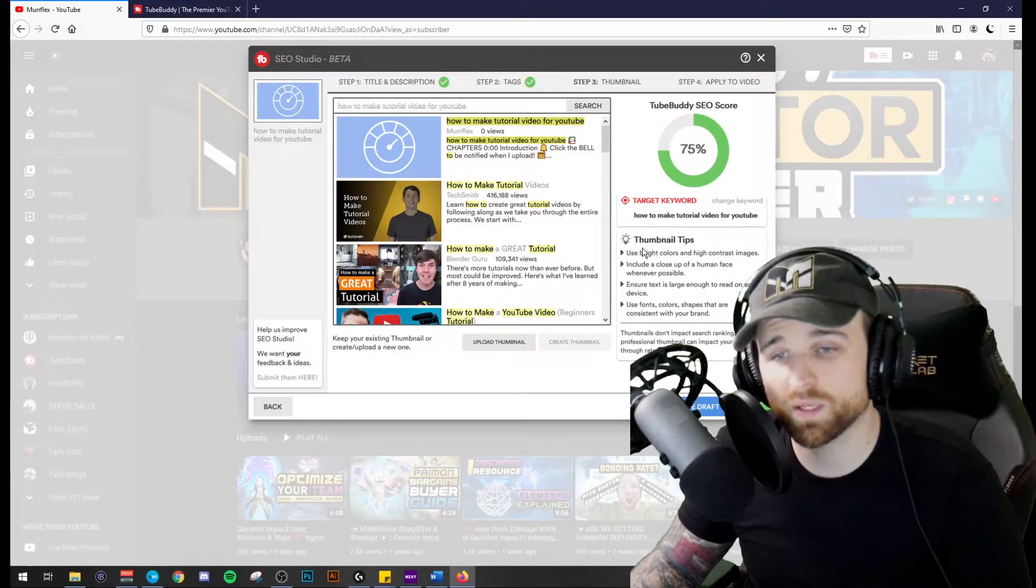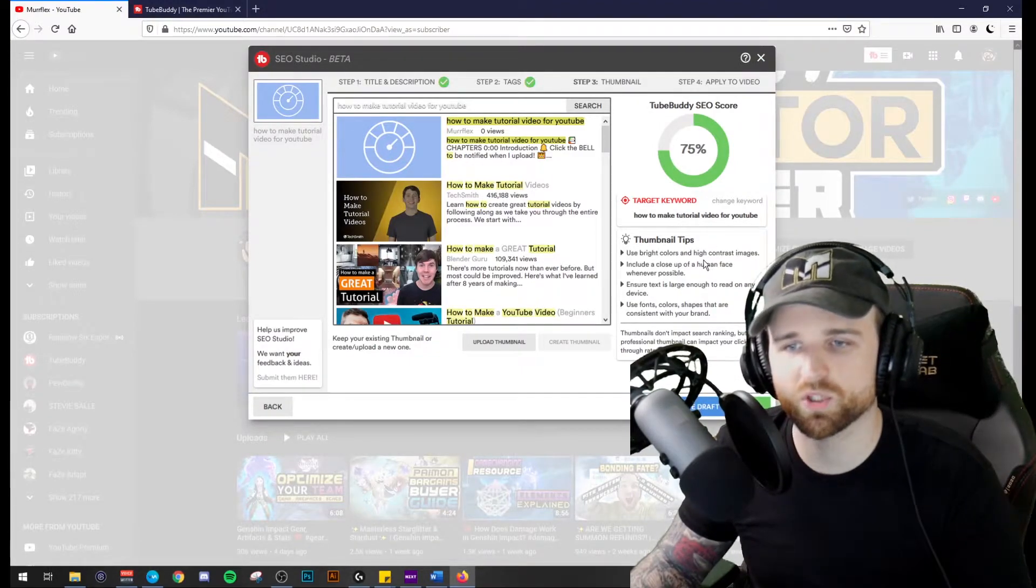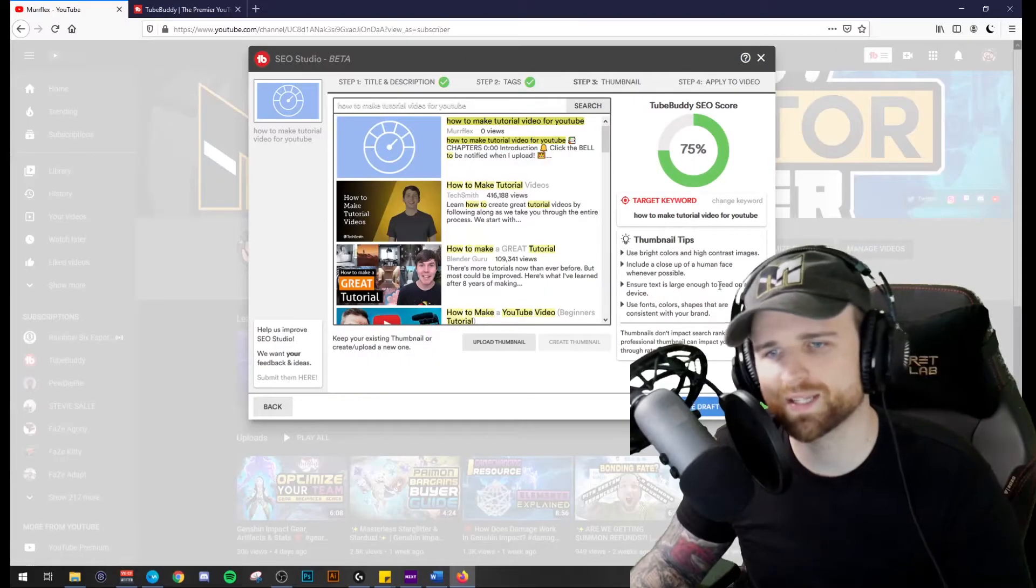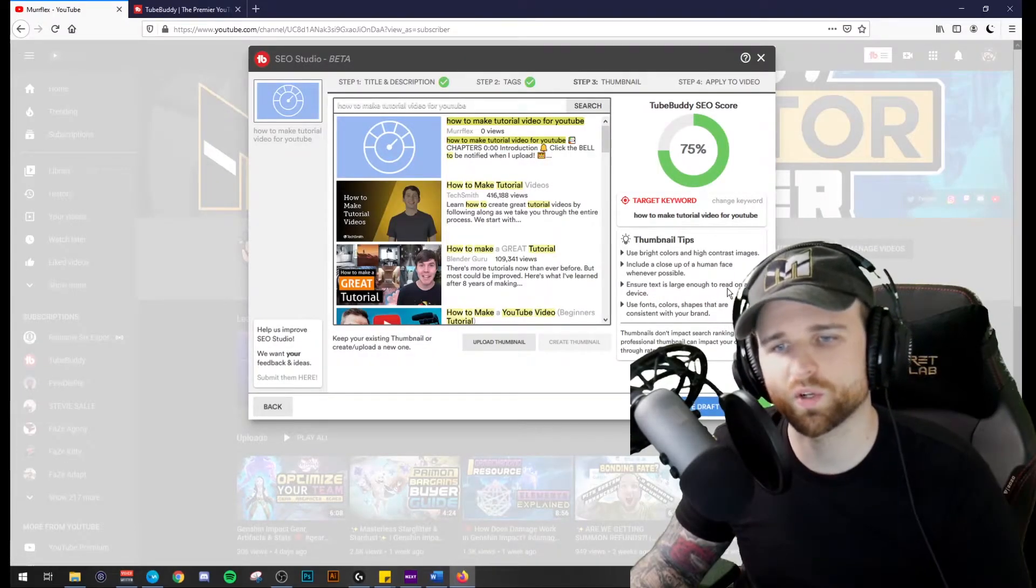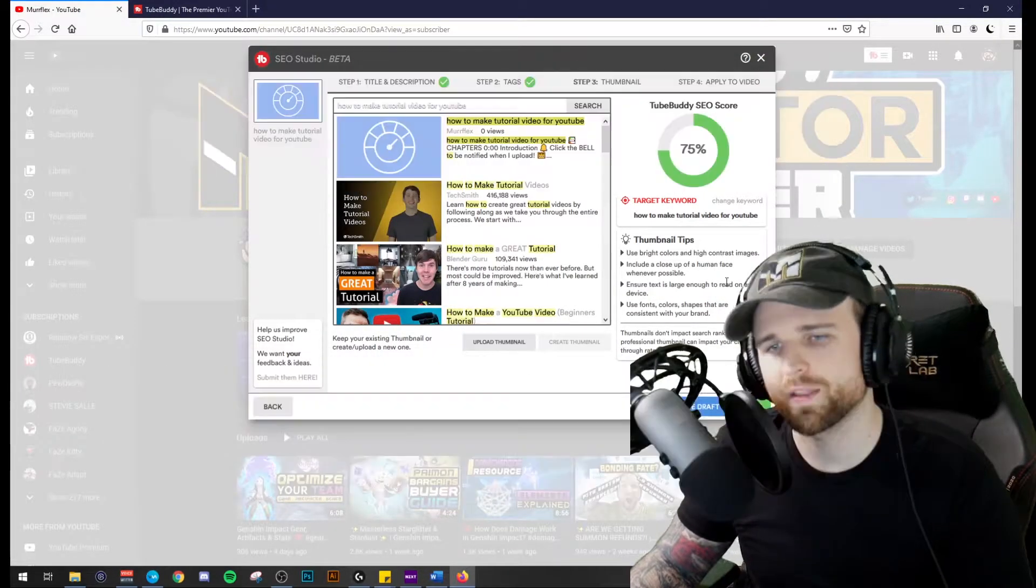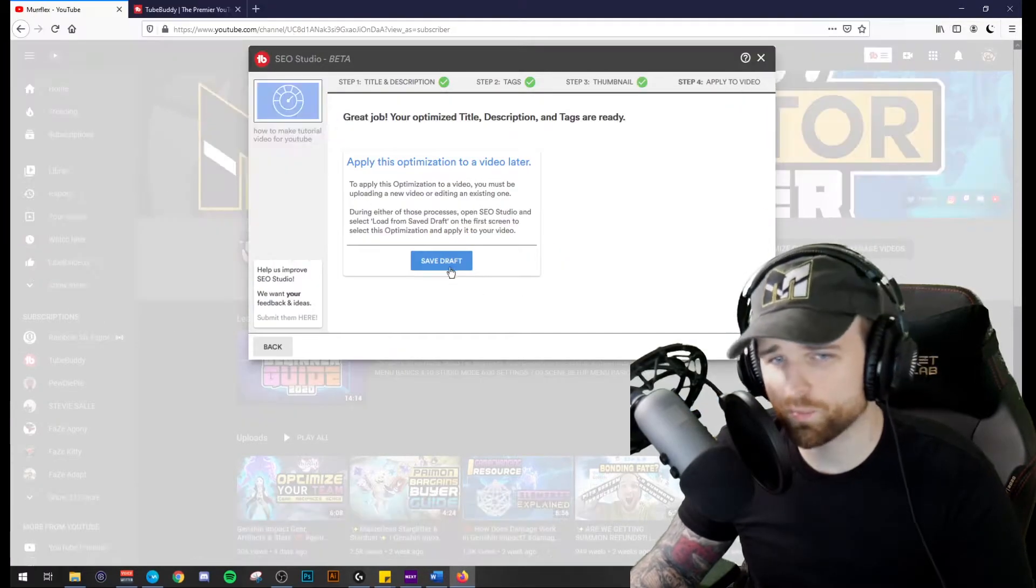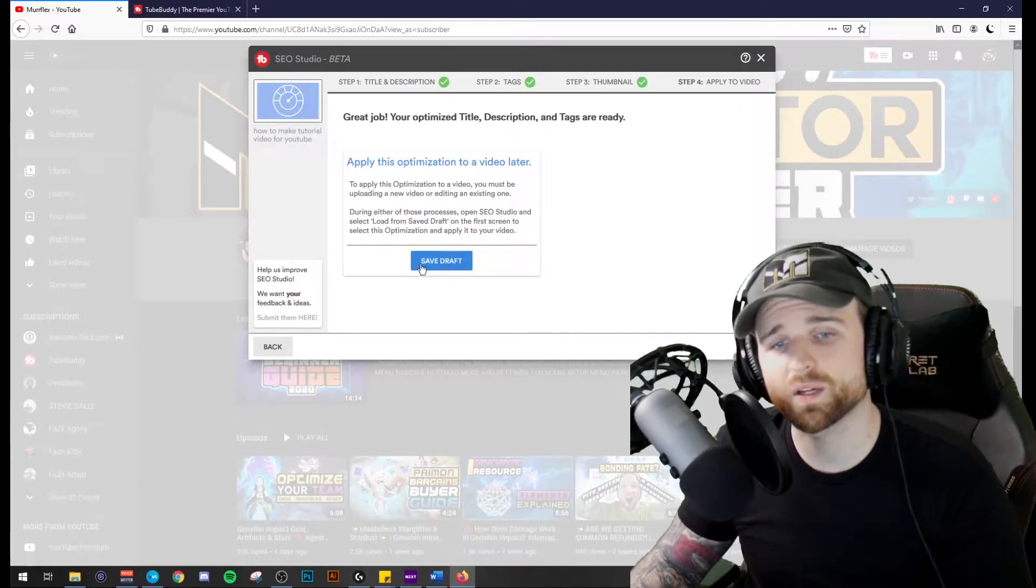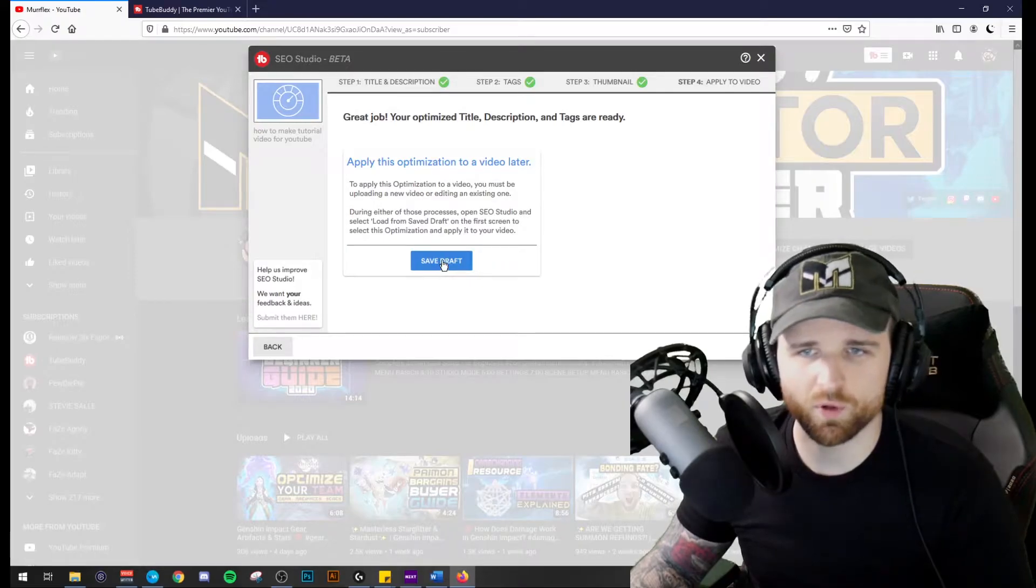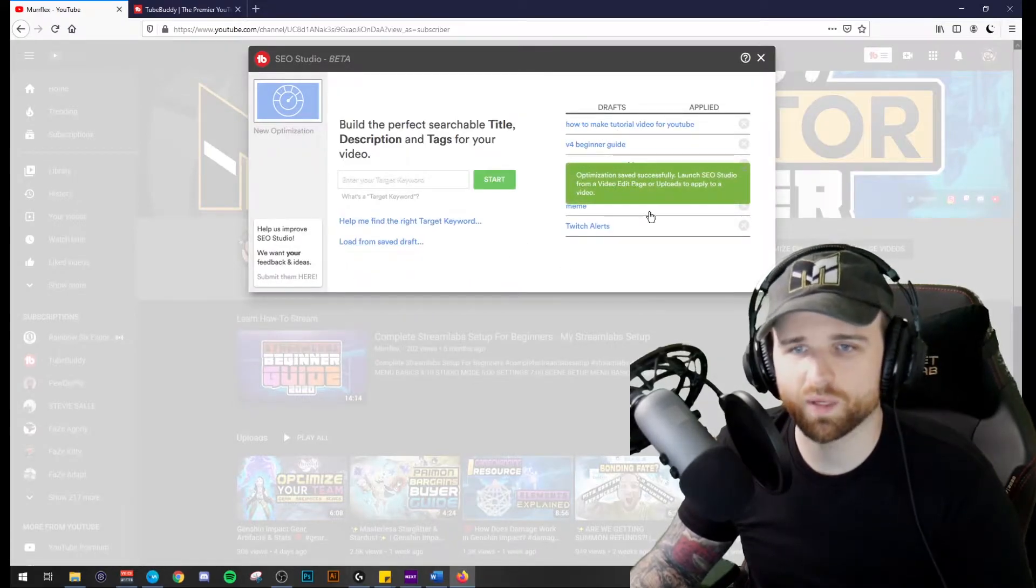It even gives me some thumbnail tips, use bright colors, high contrast images, include a closeup of a human face whenever possible. Ensure the text is large enough to read on a mobile device. That's very important. And then use fonts, colors, shapes that are consistent with your brand. Super important. And then when I'm done, I can save the draft for the purpose of this. I'll just go ahead and save this. Okay. Now it shows up right here.